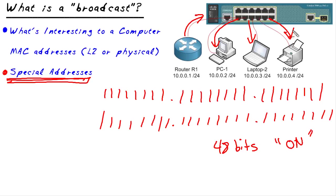But now that we've taken a look at this special address and we understand that all the devices would be interested, I think it would be well worth our time to go ahead and prove it.